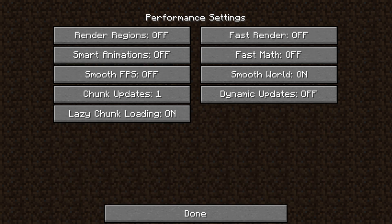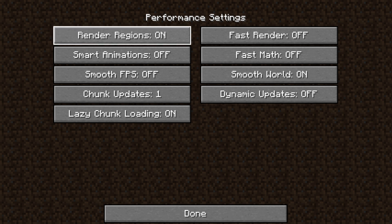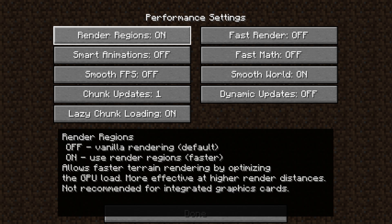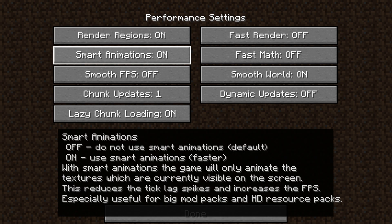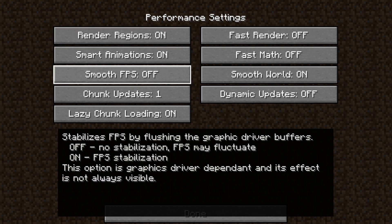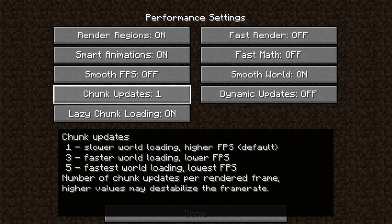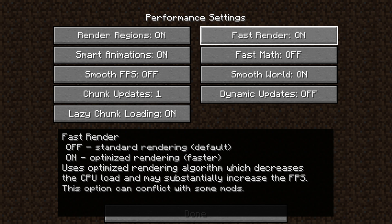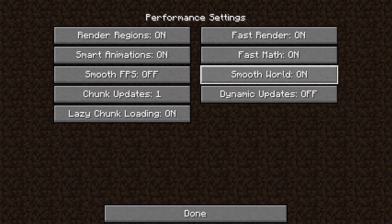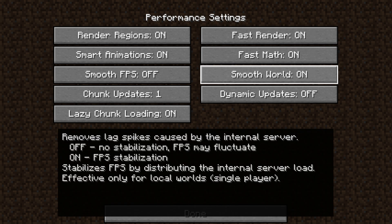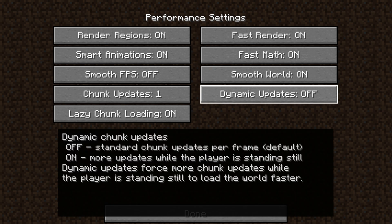Then go to Performance Settings. Turn on Render Regions, or keep it off if you have a laptop or desktop without a graphics card. Smart Animations on. Smooth FPS off or on — it doesn't matter. Chunk Updates should be set to 1. Lazy Chunk Loading on. Fast Render on. Fast Math on. Smooth World on. Dynamic Updates on — this option makes the world load while you are standing still and not load as much when you are moving, to reduce lag.